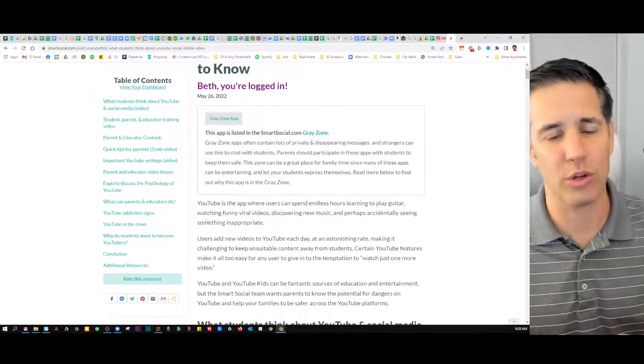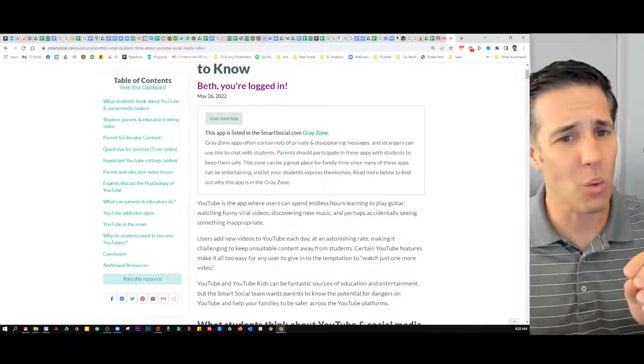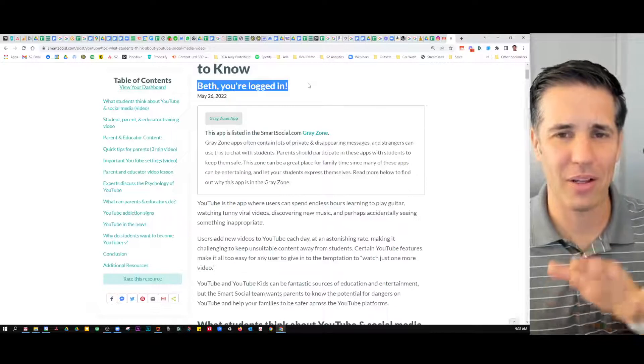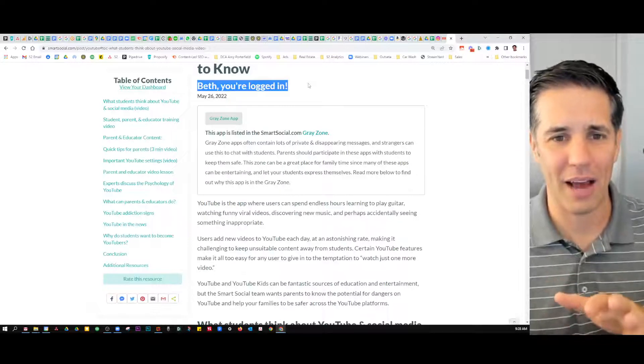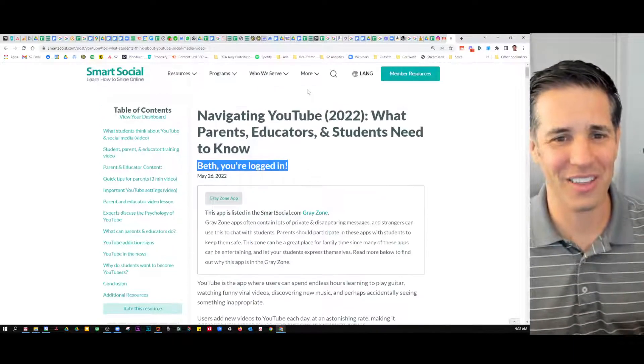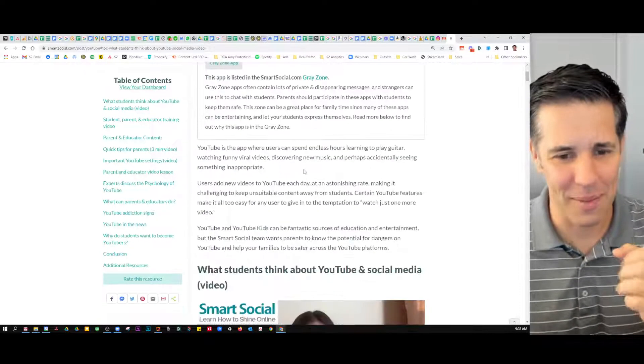That's really crucial. Once again, we let the parents and staff know that you're logged in — so you're seeing the good stuff. Beth, you're logged in.